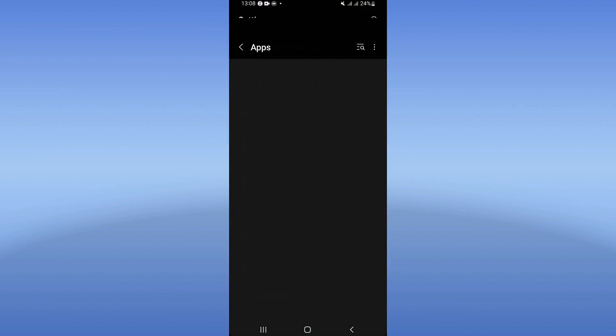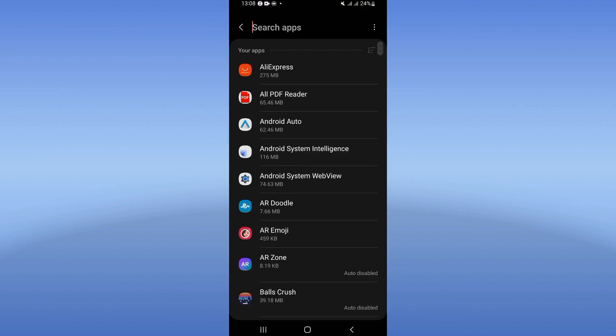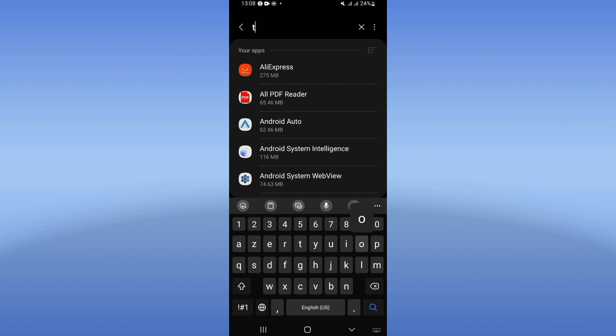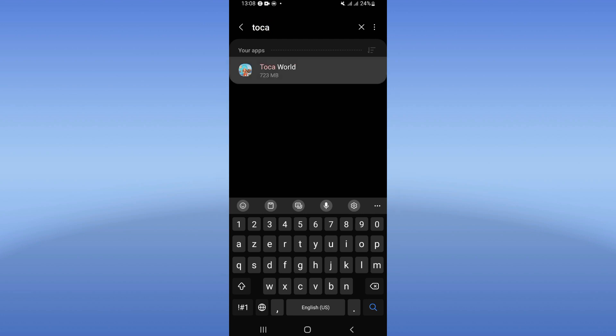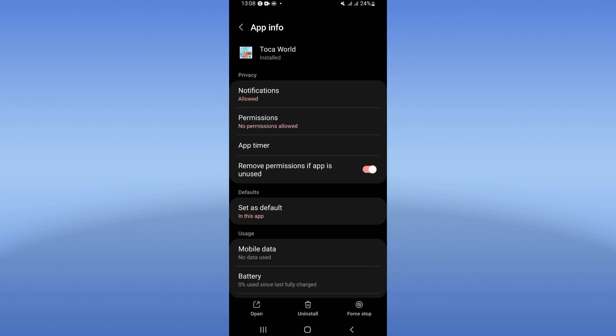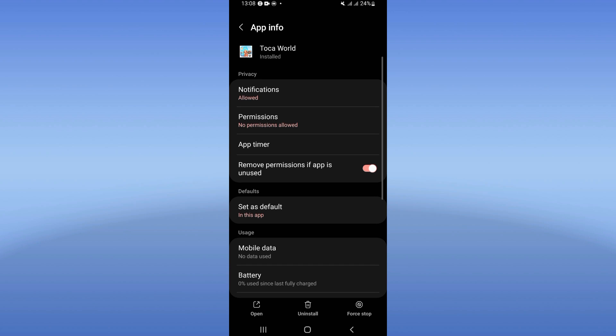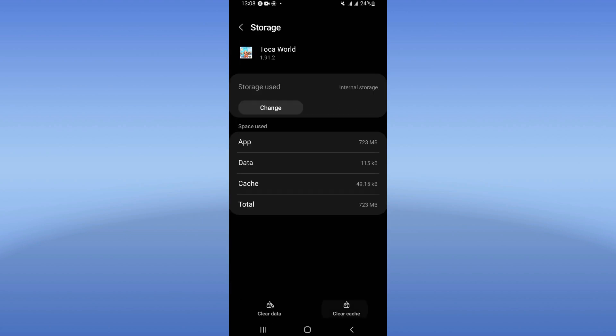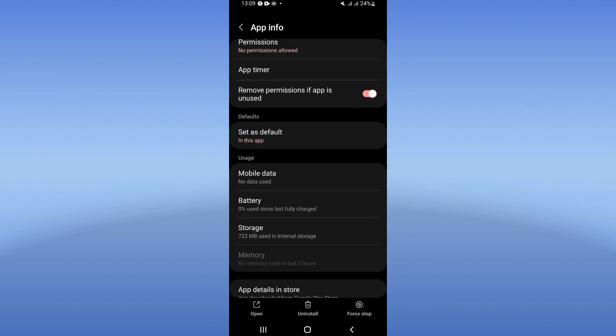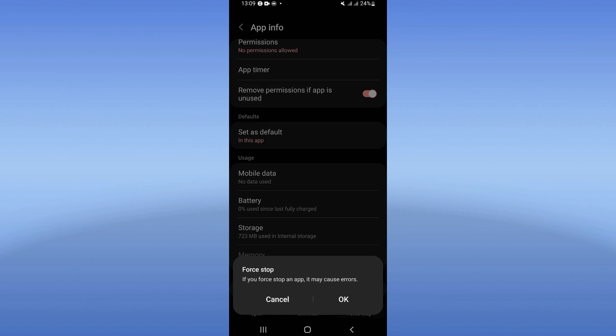Click on the Apps option and search for Toka Word. Here you're going to find a list of options. Go directly to Storage and click Clear Cache. Now go back.